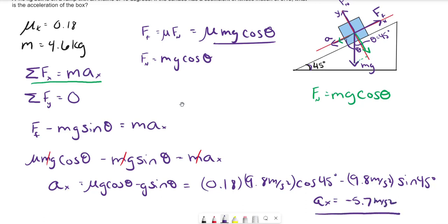That's how you find the acceleration of a block, crate, or box on an inclined plane. It can be a little confusing to break up all the components and figure out the normal force and friction force — especially since the friction force has two embedded forces in it: the normal force and the weight. Hopefully that was helpful — let me know if there are other types of videos you'd like to see. Thanks for watching.